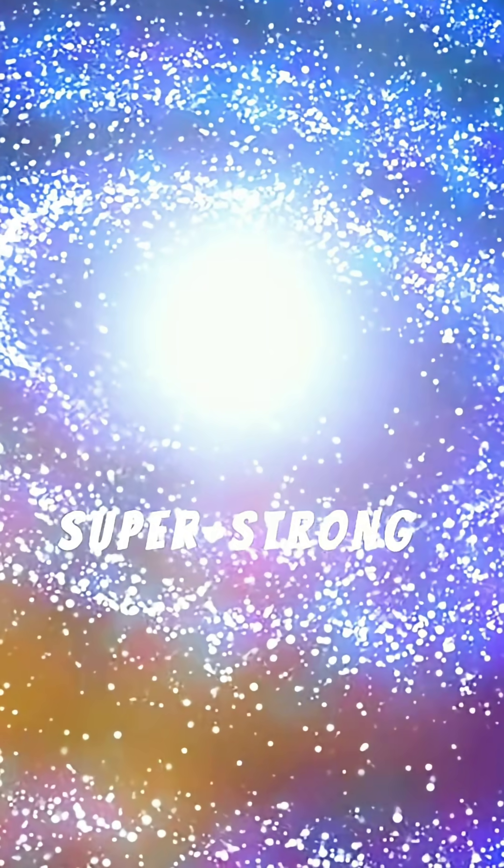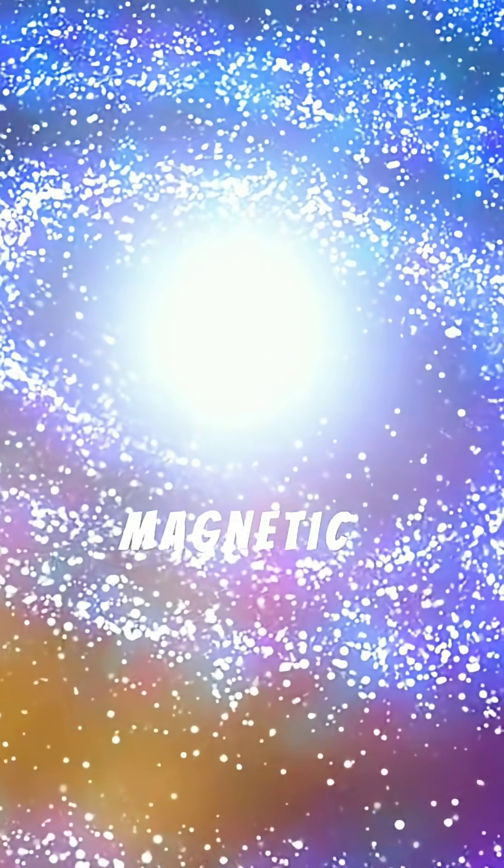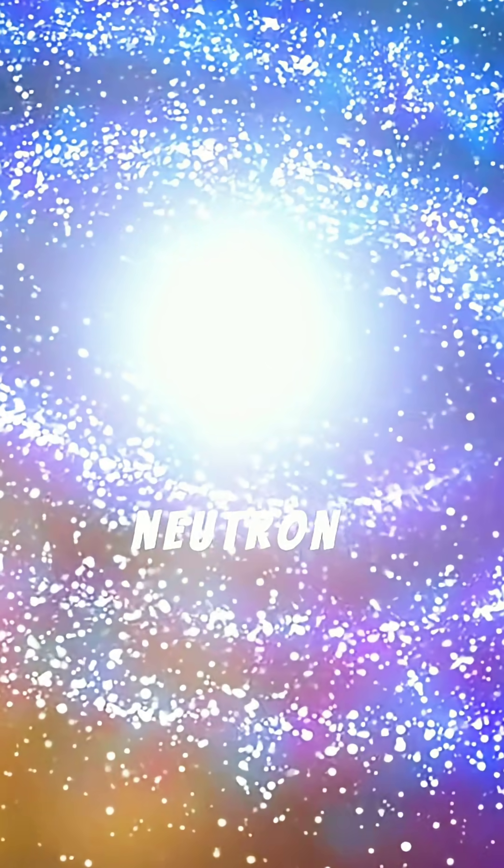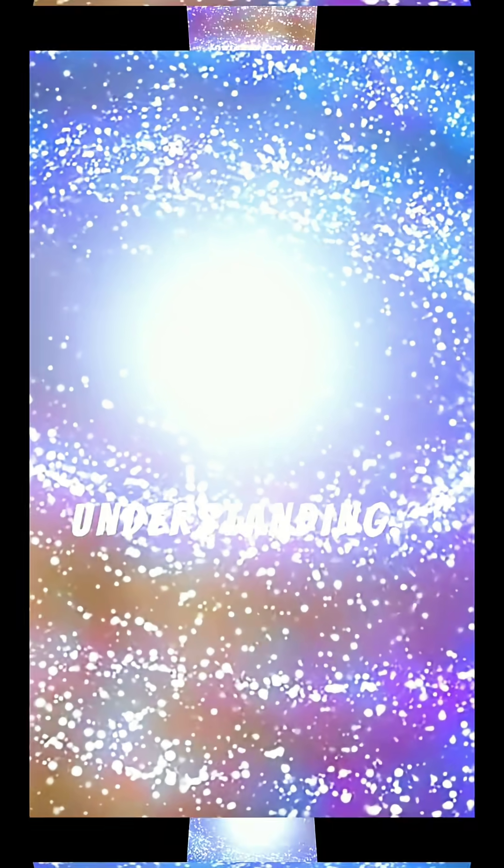From their super-strong magnetic fields to their rapid rotations, neutron stars push the boundaries of our understanding.